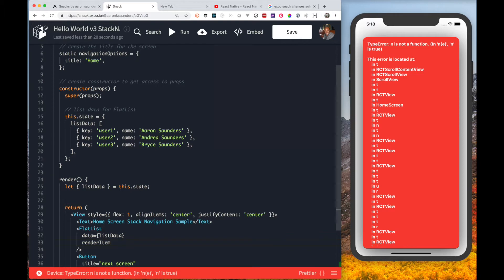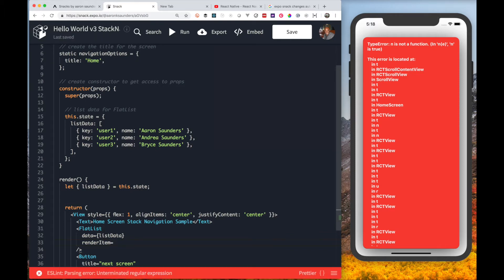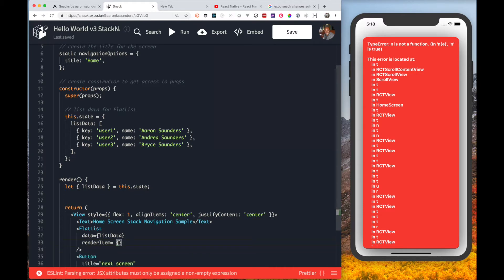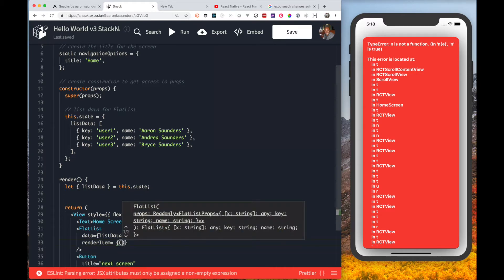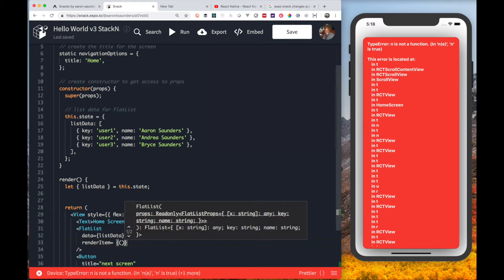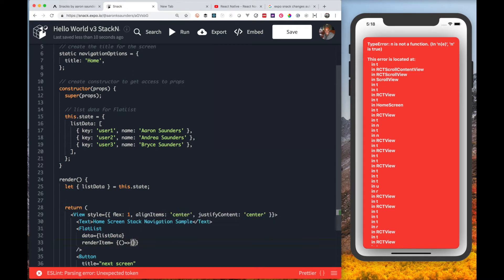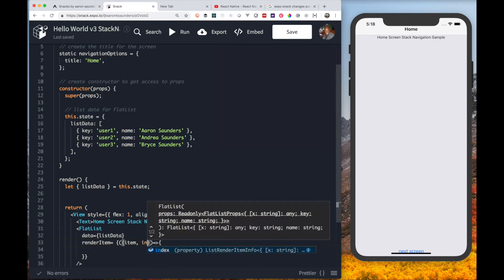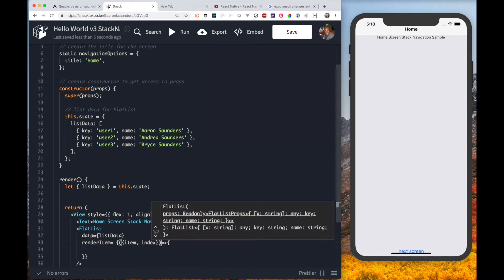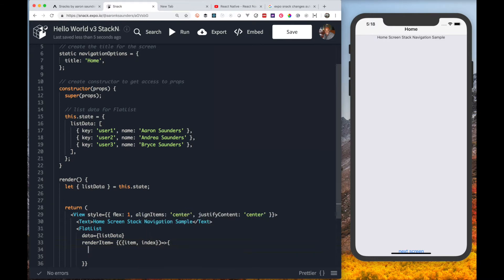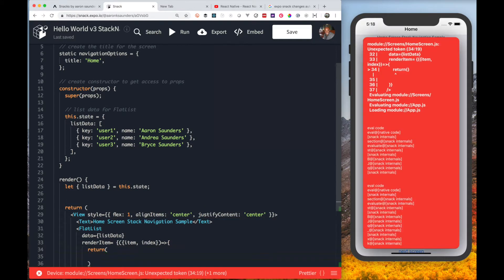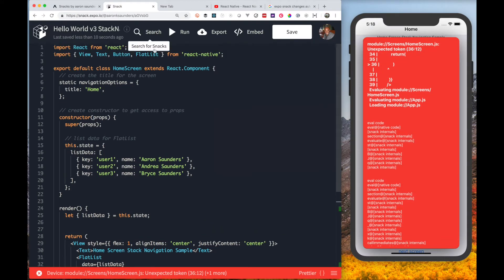Next we need to define the appropriate way to render each one of the items in the list. That's by providing a function to the render item property on the flat list. This property gets an item, which is the object passed in, and also the index. Then what we need to do is return the equivalent of a React component to render.